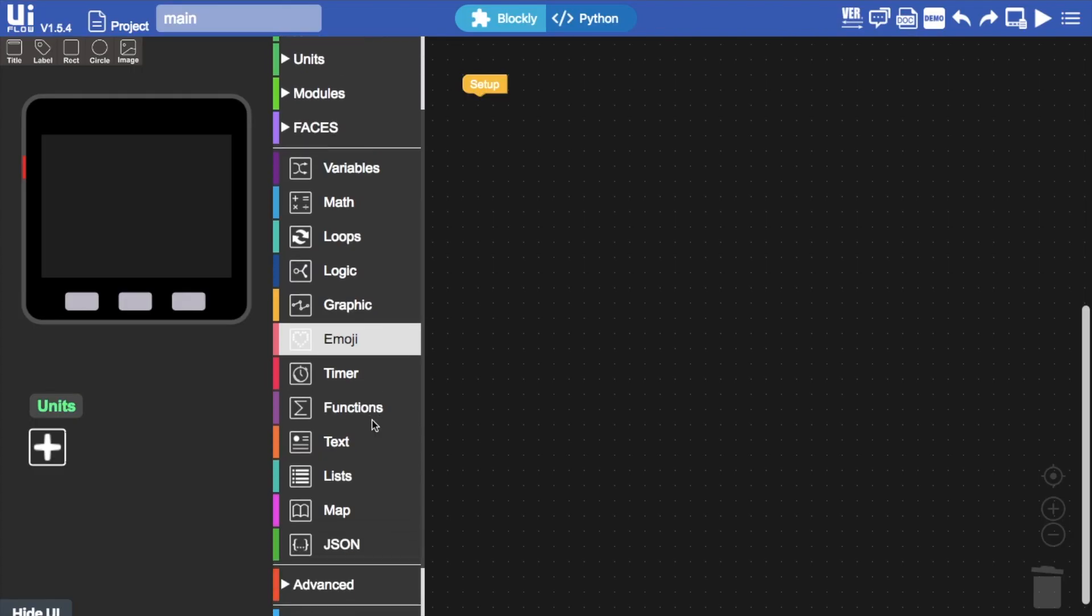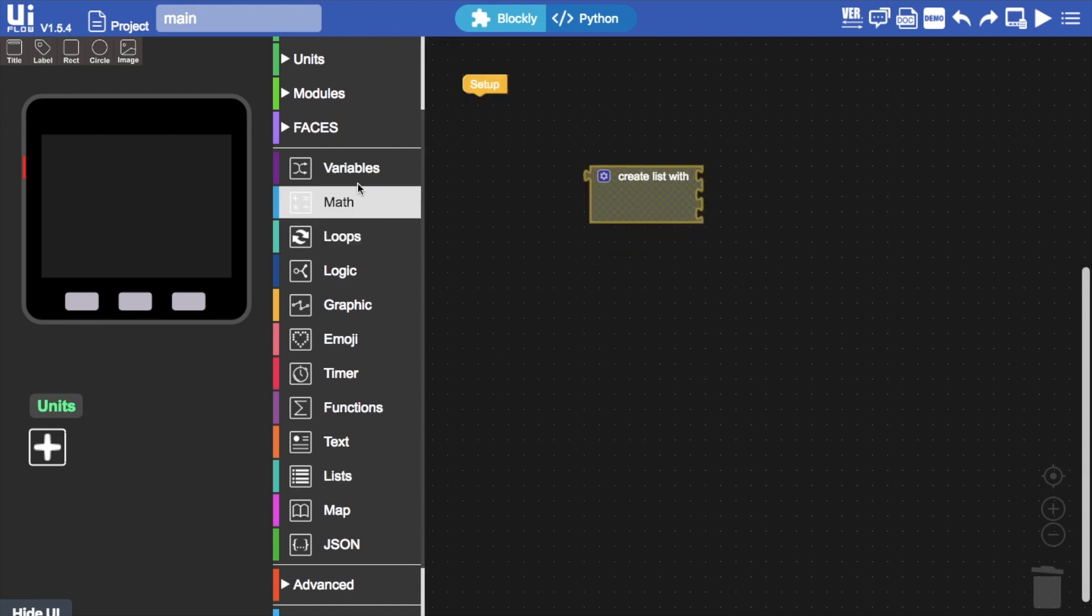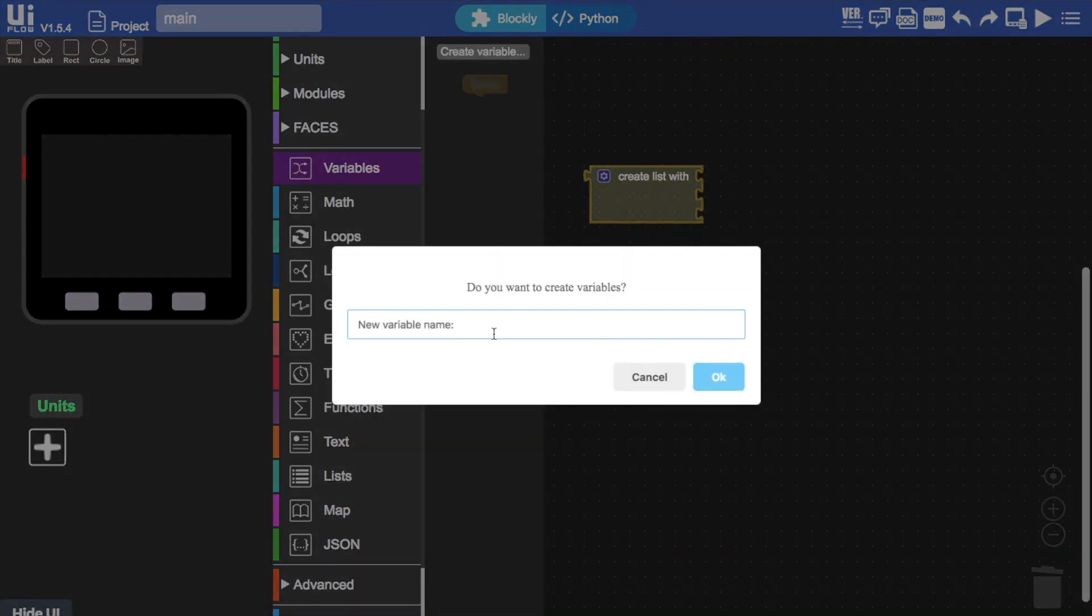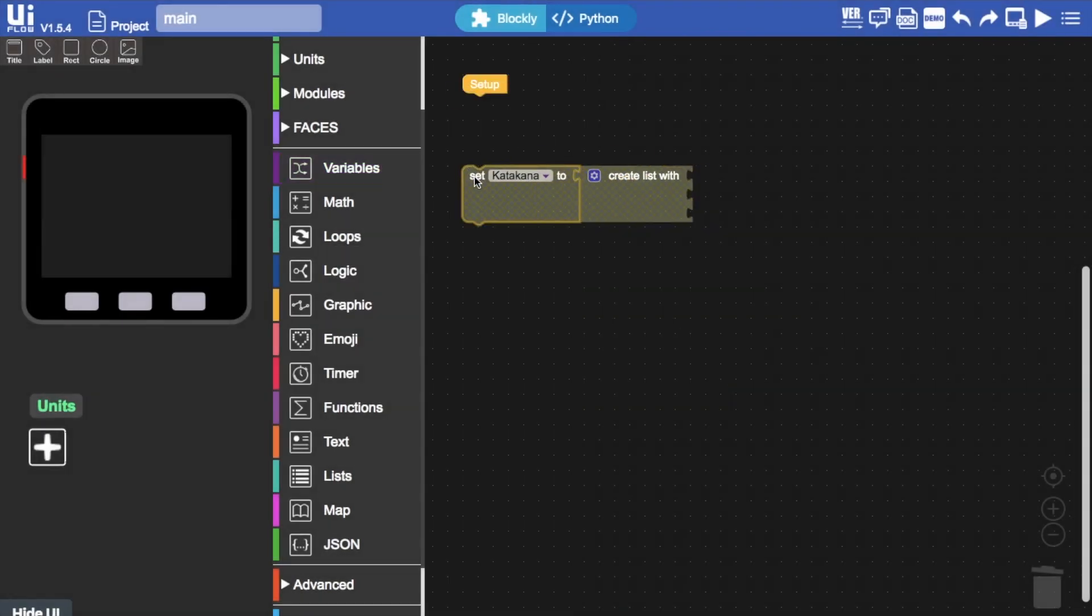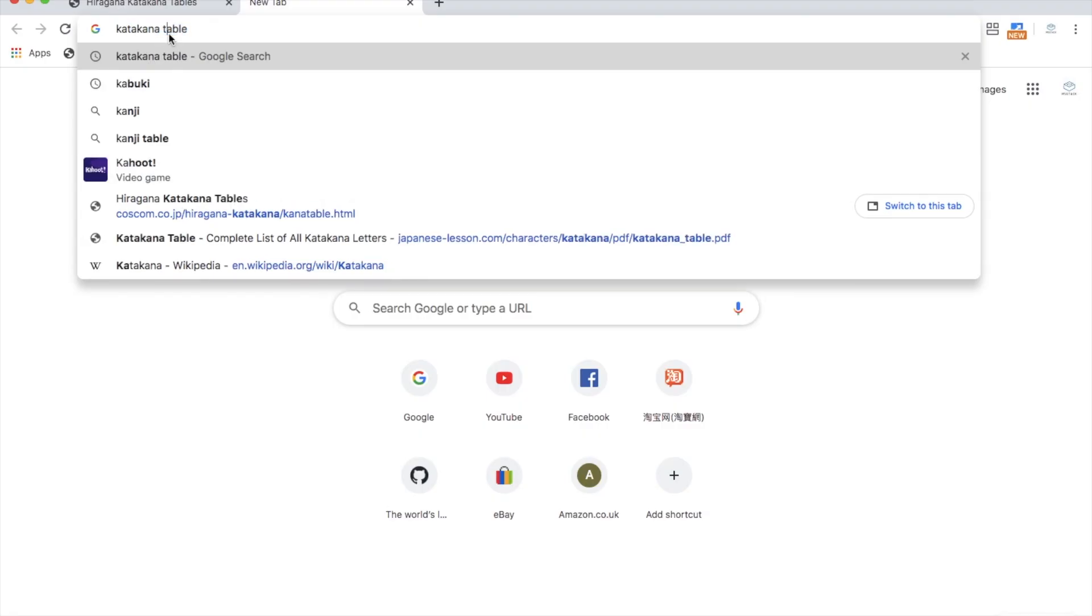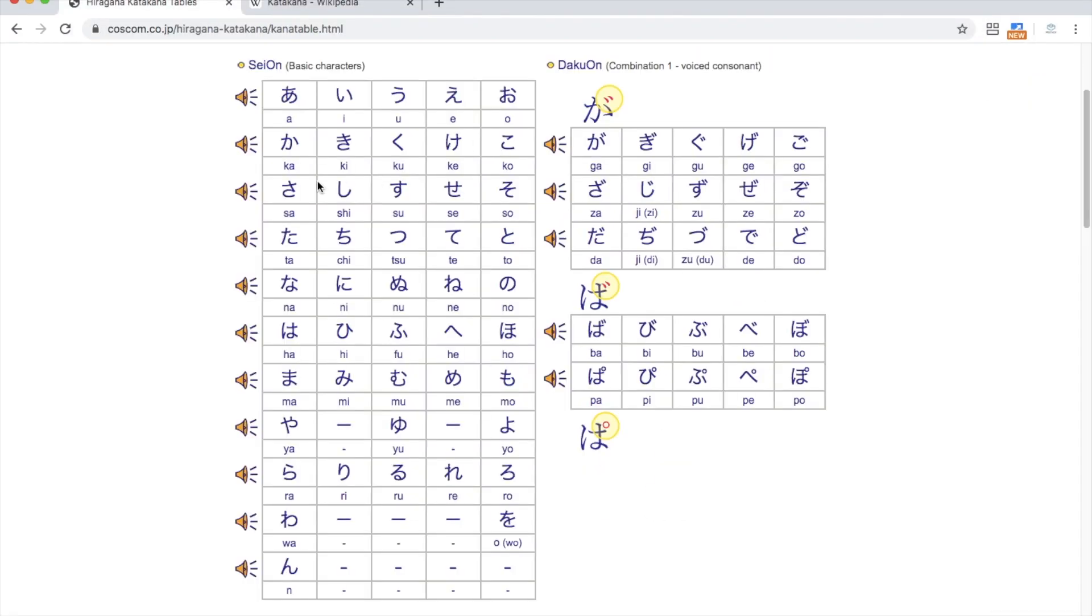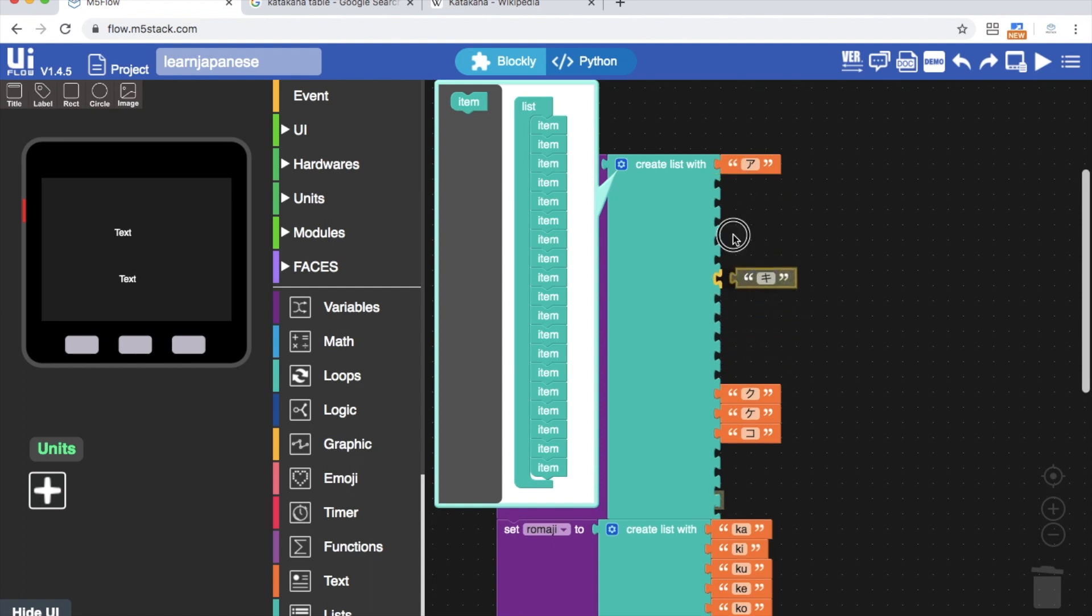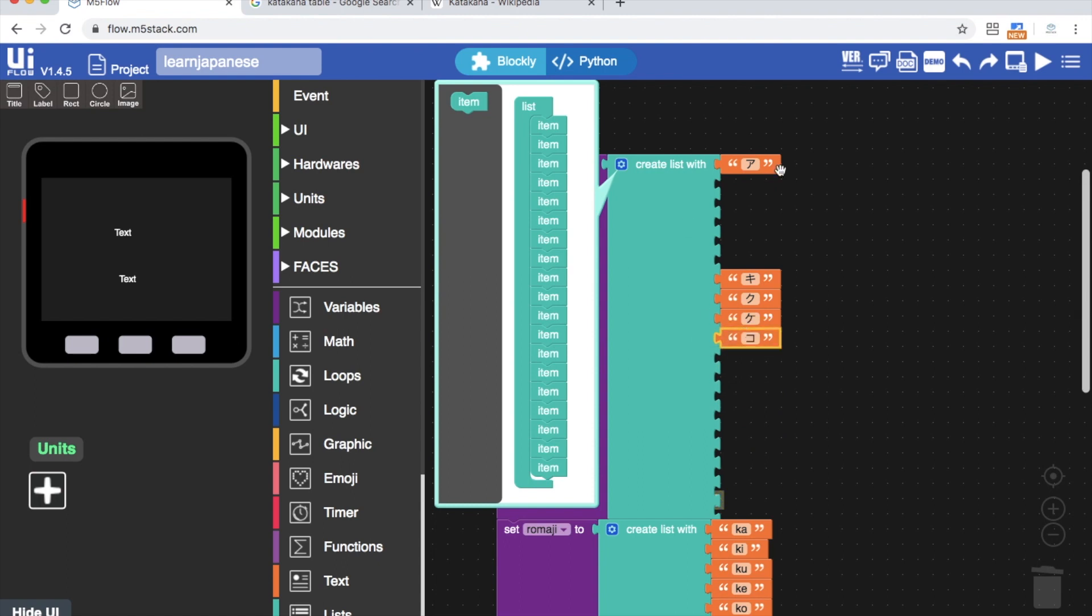Firstly, we need to create a list. We'll create an empty list and assign it to a variable called katakana. Now we need to copy and paste from a katakana list or directly input using a Japanese input source. Either way we do it, this is still going to take some time, as the katakana contains somewhere between 50 and 70 something different characters for the whole range.